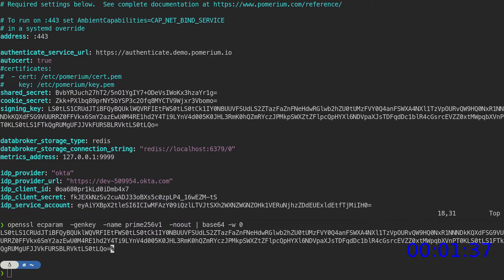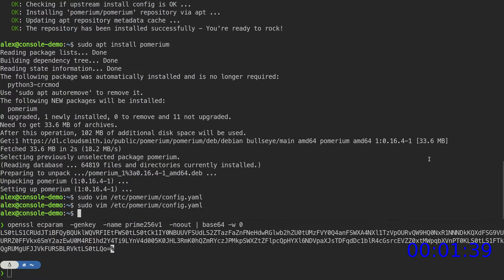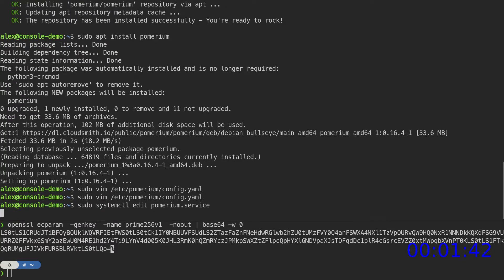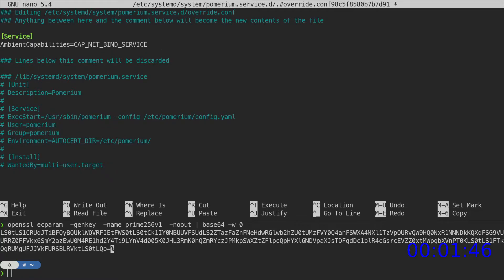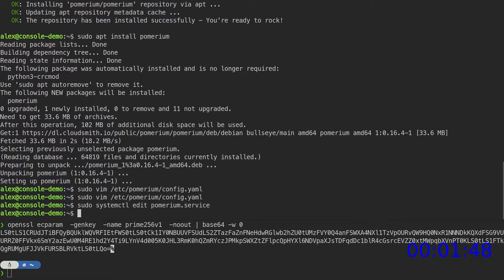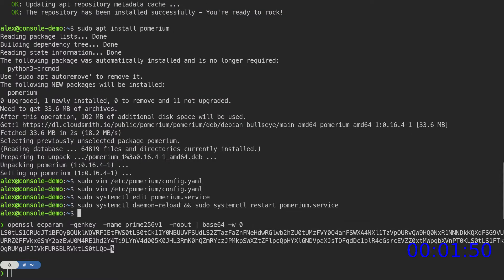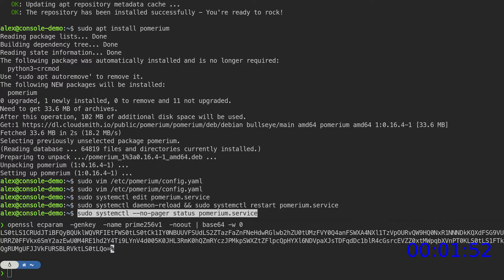Now we can save and exit this file. Before we can continue, we need to make a small adjustment to the service file, so that Linux will let us use port 443 without root. Now we can reload the edited systemd file and start the Pomerium service.